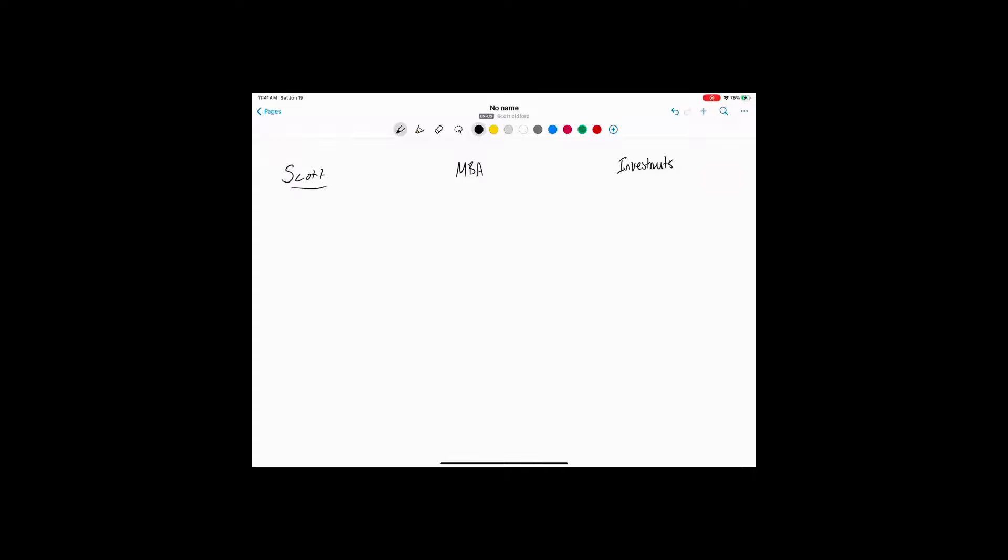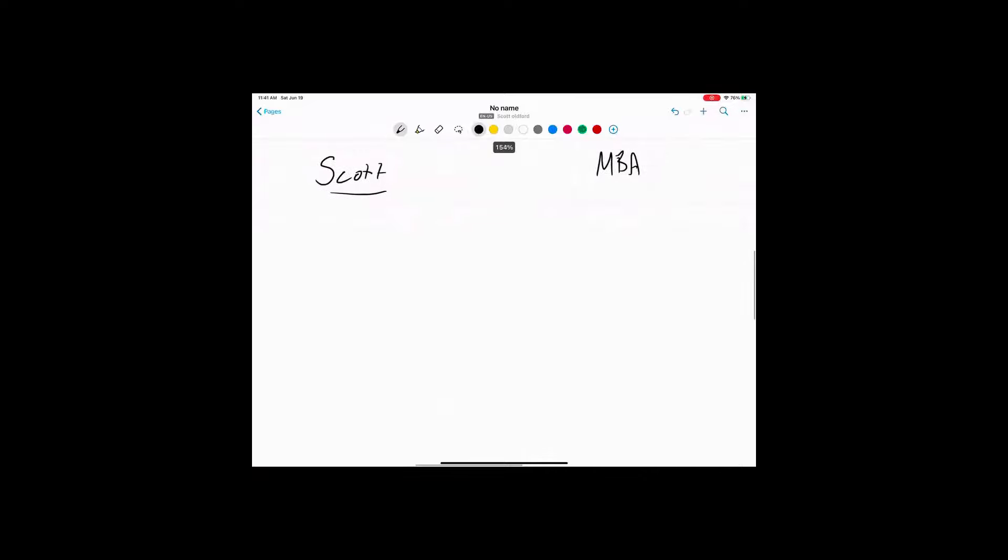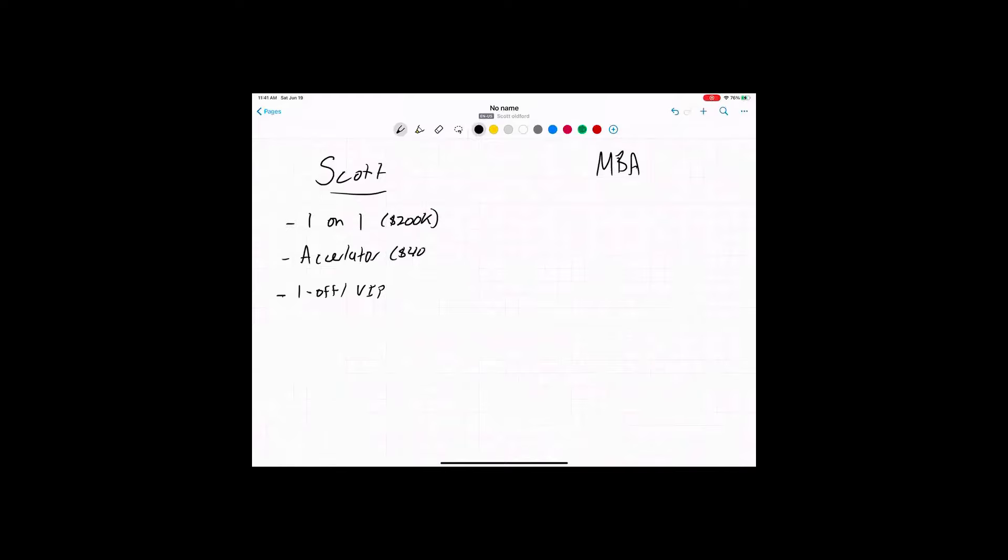So on the Scott brand, right, just to zoom in on that for a minute, we've got my one-on-one that I do. We have my accelerator program that I do. And then kind of like one-off things, sometimes I do a VIP half day. And price-wise for six months, 200K here, 40K right here. And then obviously this could be anything.